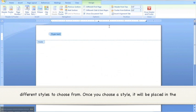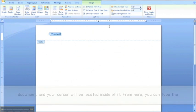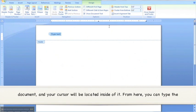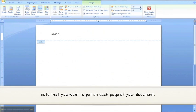Once you choose a style, it will be placed in the document and your cursor will be located inside of it. From here, you can type the note that you want to put on each page of your document.